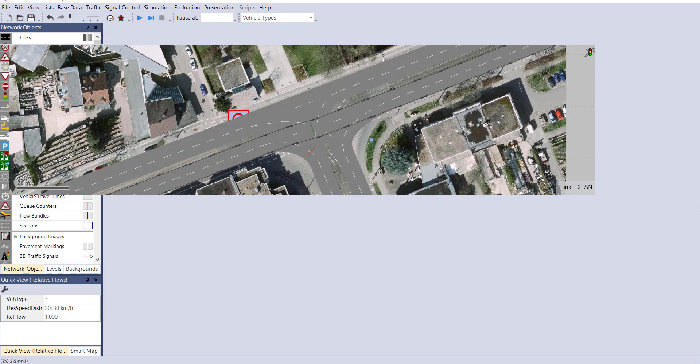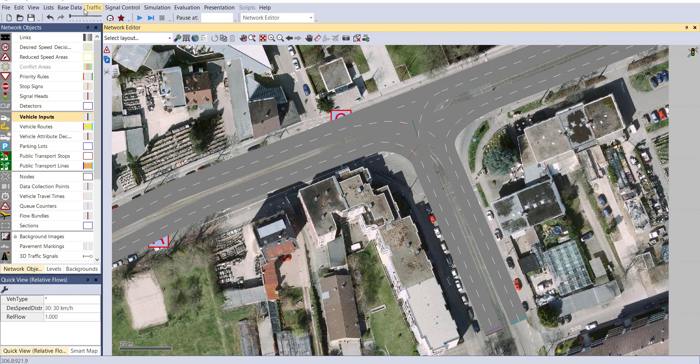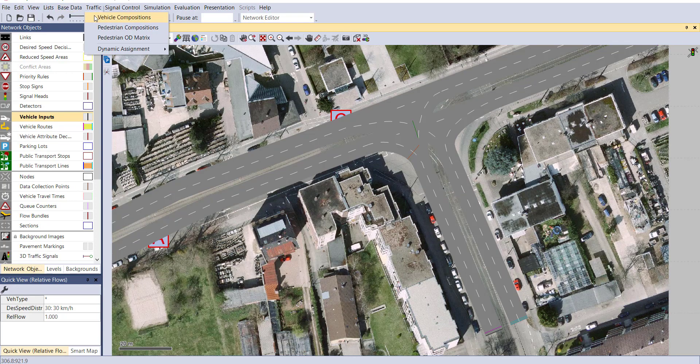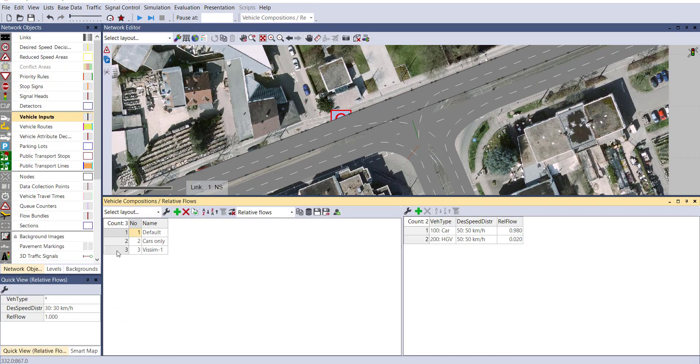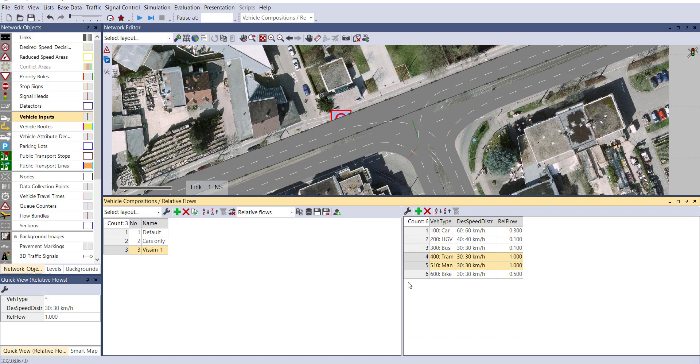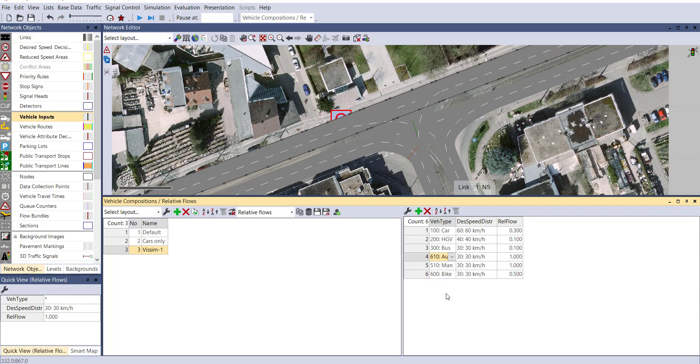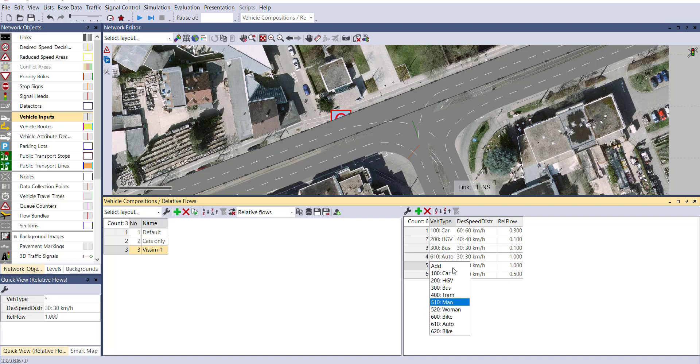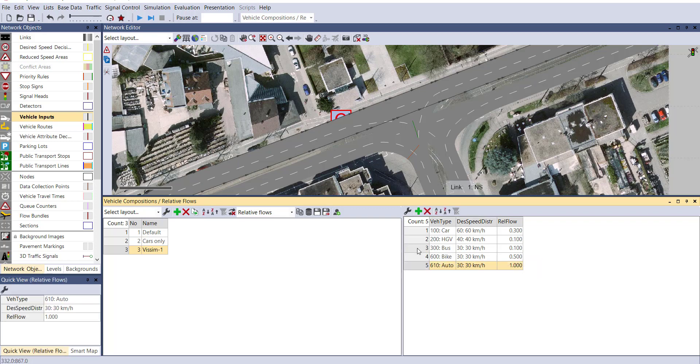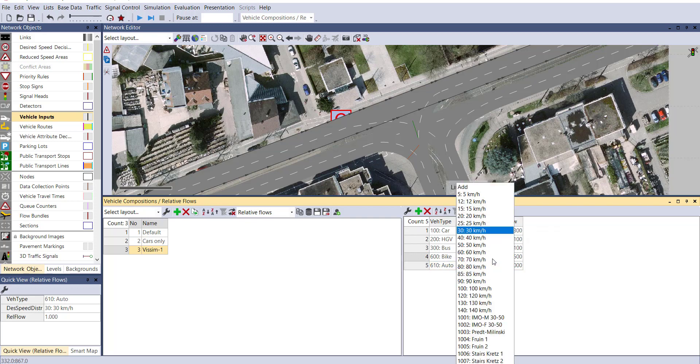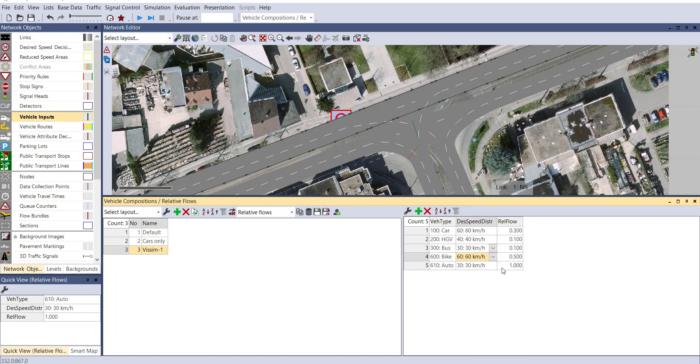Now close this table and go to vehicle composition. From our third option, replace the tram with auto and replace man with bike. But we don't require the fourth category of bike because it's actually a bicycle, so delete it. You can see our composition is ready. You can change the desired speed also. For bike, let's consider it to be 60. For auto rickshaw, 30 is good. For bus and car, okay.